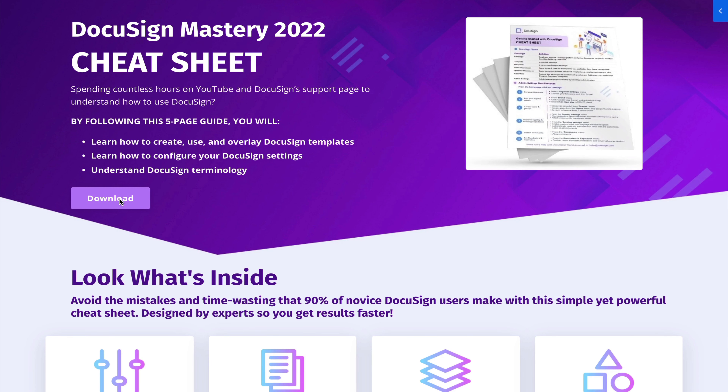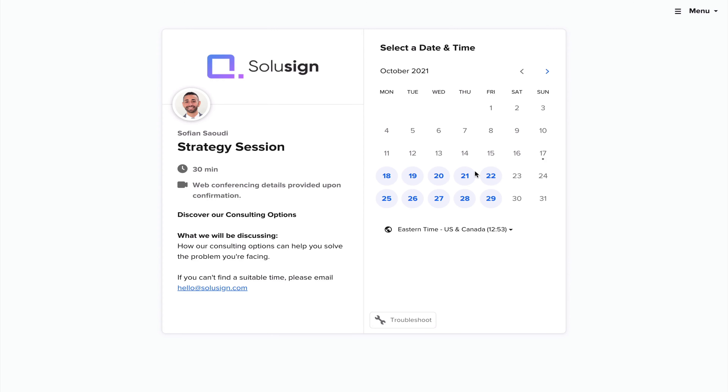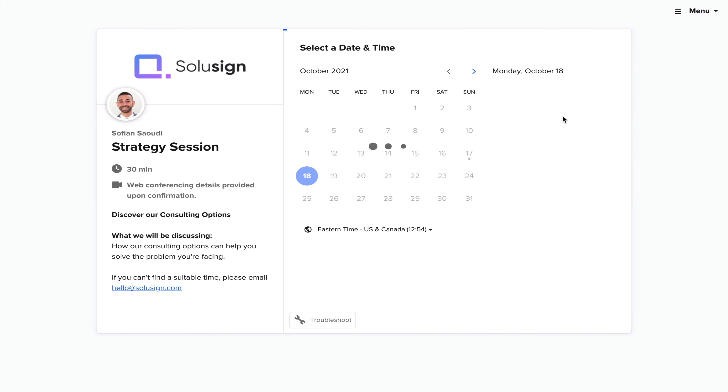You're also going to need a DocuSign subscription and a template built in your DocuSign account for your sales contract. If you don't know how to create one, you can find the link to download my free DocuSign mastery cheat sheet. My name is Sofian Saudi — I'm an ex DocuSign trainer and founder of Solisign Consulting, where we help businesses increase revenue by automating manual tasks like creating invoices or sending contracts. You can also find a link in the description to book a strategy call.